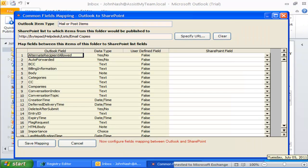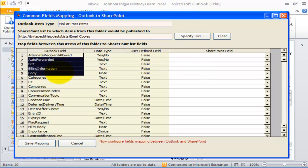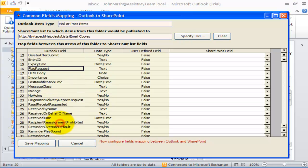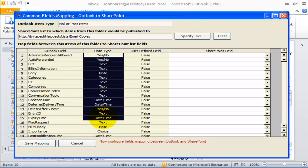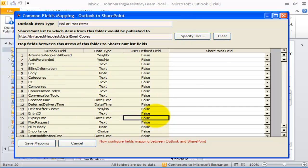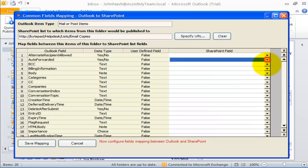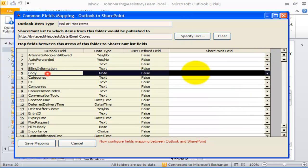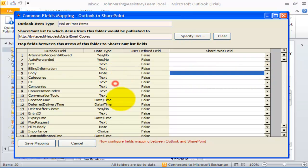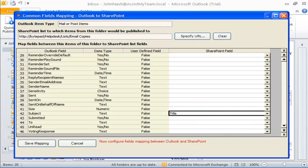Now, it will allow me to perform the mapping between the fields of this particular Outlook item type and the selected SharePoint list. The first column lists all Outlook fields. The second column displays the data type each Outlook field takes. This third column shows if the particular Outlook field is a built-in field or a user-defined one. In the fourth column, there is a drop-down list on each row consisting of all available SharePoint fields.